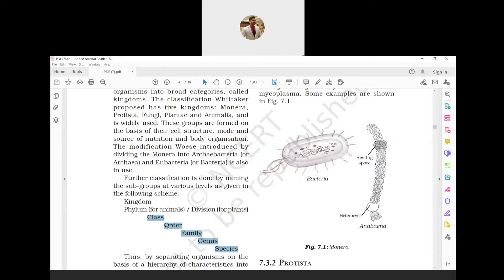The different classes have specific common characteristics and are placed under the same phylum. For example, phylum Chordata includes all animals having a notochord. The highest category of taxonomic study is Kingdom, which consists of organisms distinguished by a set of common characters. Organisms under a kingdom share some fundamental characteristics, hence we have Kingdom Plantae and Kingdom Animalia.